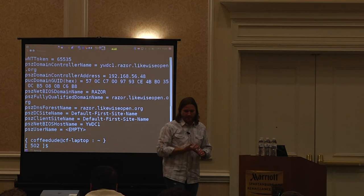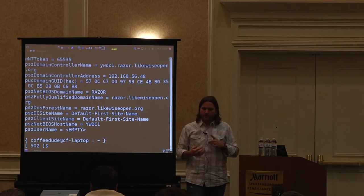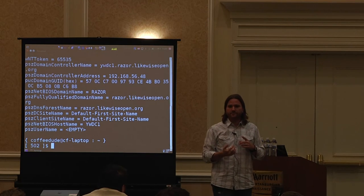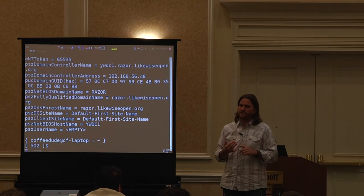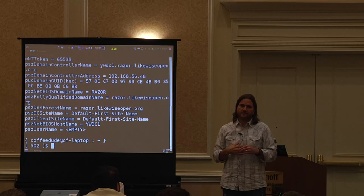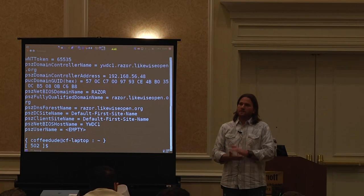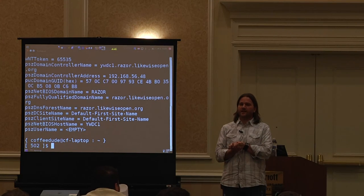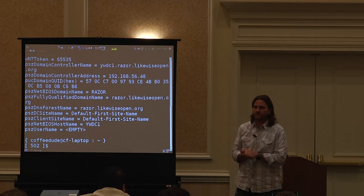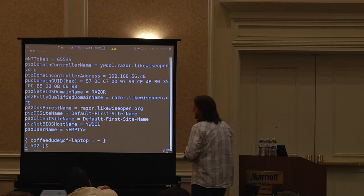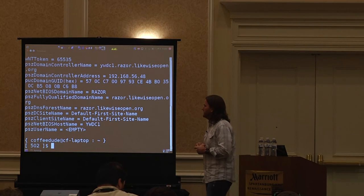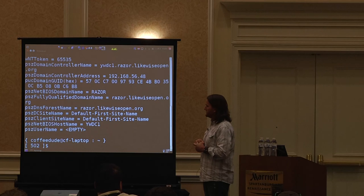On IPv6: we'll likely have complete support for IPv6-only domains later this year. I think dev support is scheduled for July/August, maybe September. Right now it's IPv4 only.